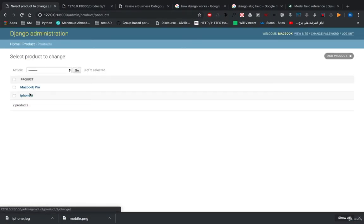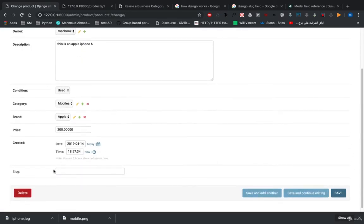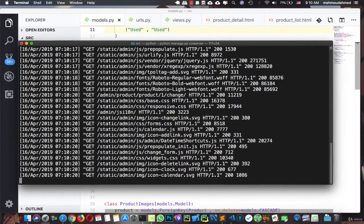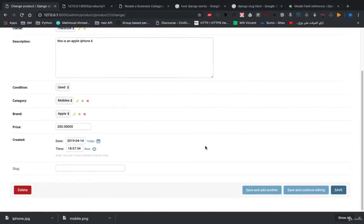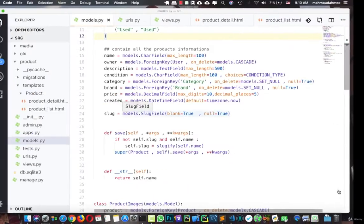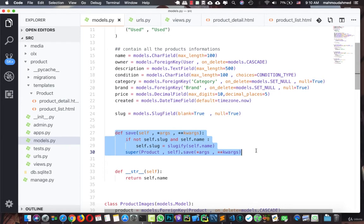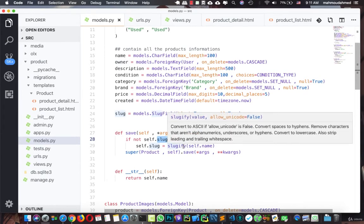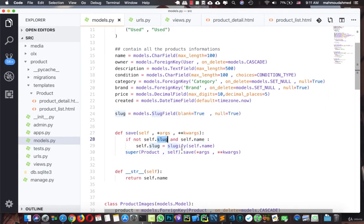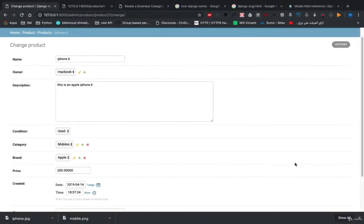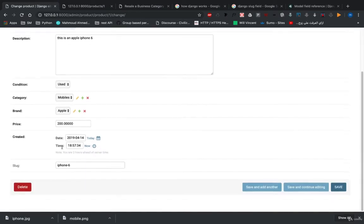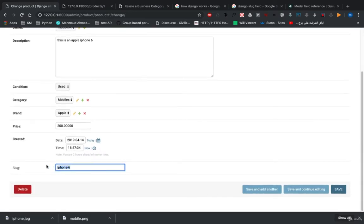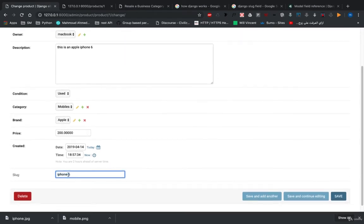Let's refresh the page. We have our products — for example, iPhone 6. At the bottom of the product form we now have a slug field. Since we set `blank=True` and `null=True`, we can leave it empty and hit save. Django will run our overridden save method, check if there's no slug, find the name 'iPhone 6', and slugify it — removing spaces and adding dashes. When we open iPhone 6 again, we can see the slug is now 'iphone-6'.